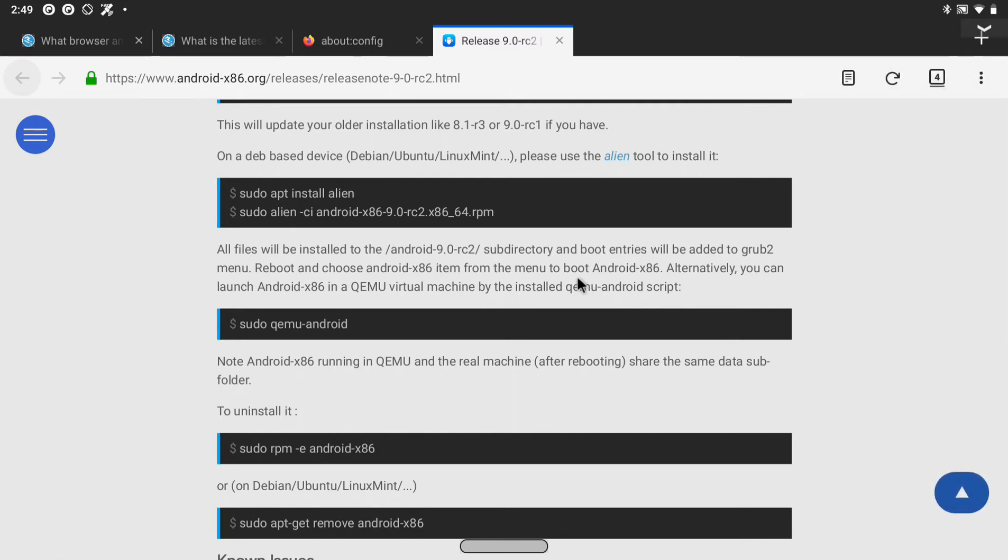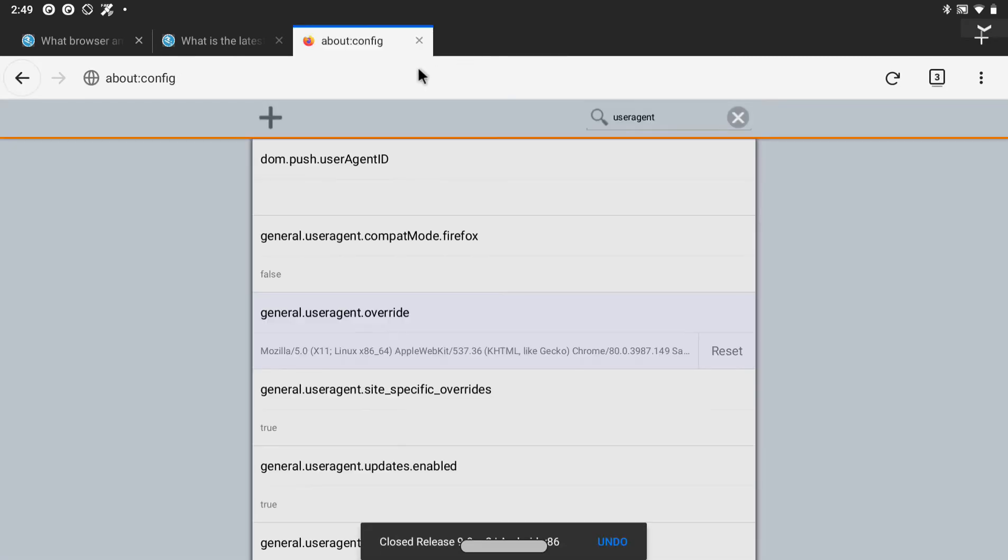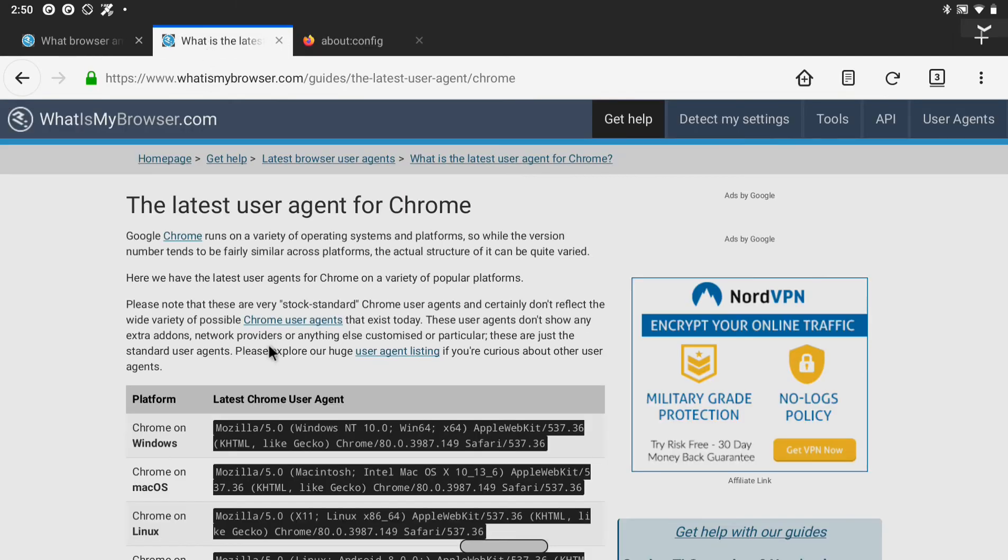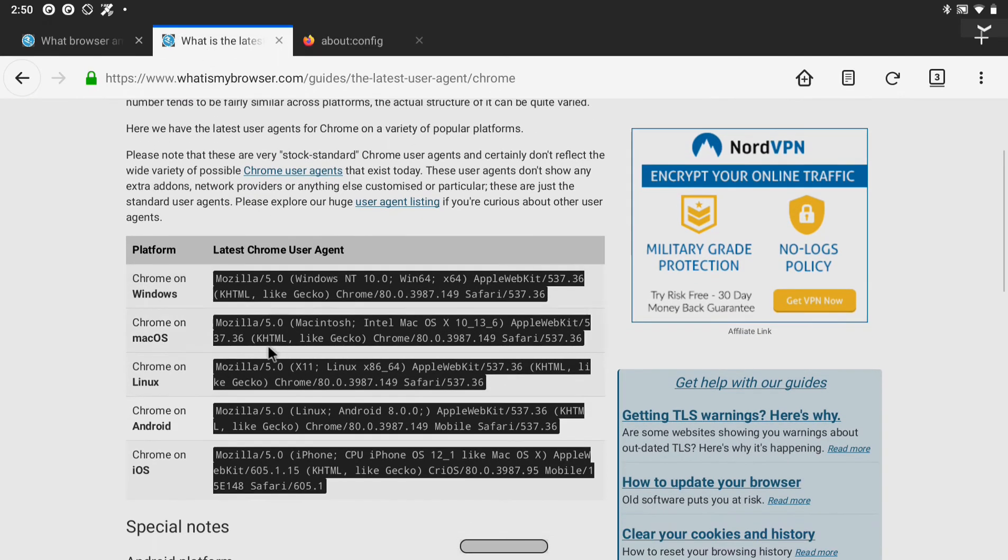A nice trick for setting Firefox to desktop mode permanently is to go to about config and set this string. So user agent override. You can find the latest user agent for the browser of your choice here. So I have used Chrome on Linux as my user agent.